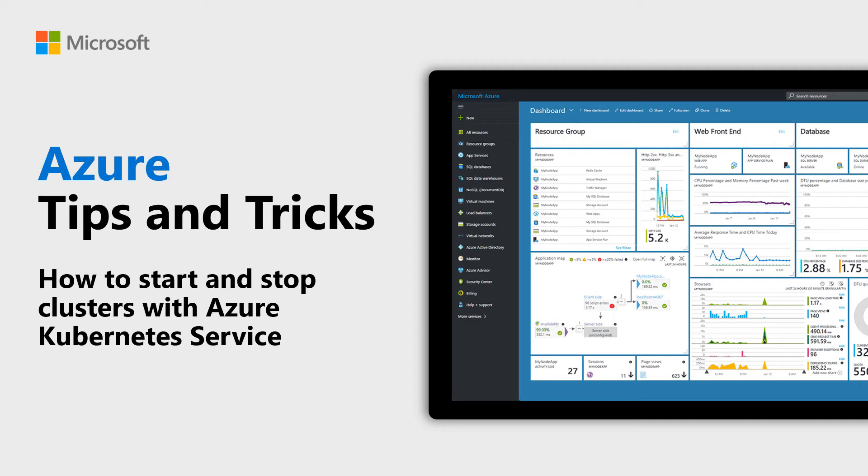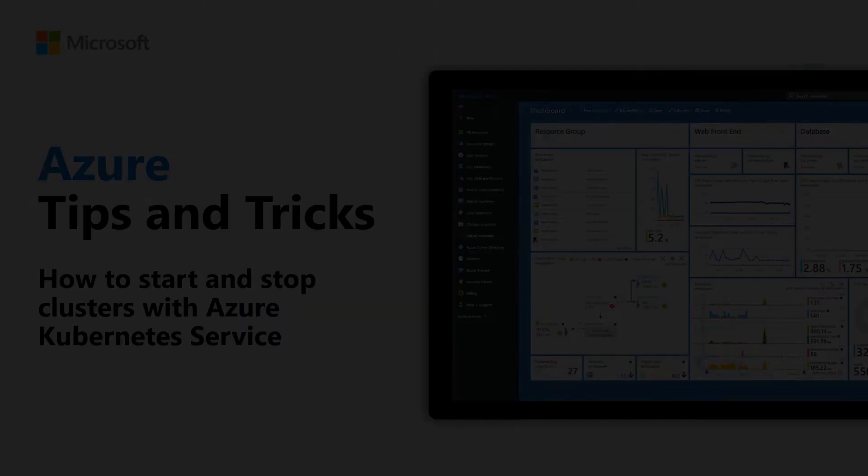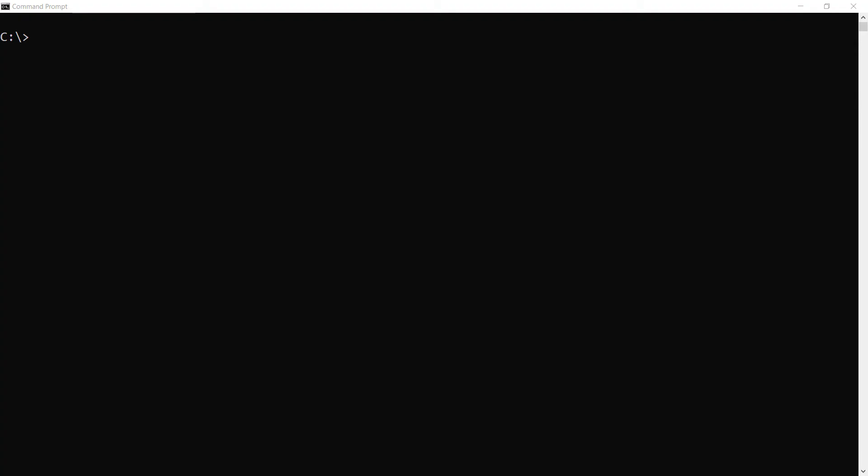Learn how to stop and start Azure Kubernetes Service clusters in this episode of Azure Tips and Tricks. You can stop your entire Azure Kubernetes Service cluster to save costs. To follow along, you'll need an existing Azure Kubernetes Service that is running.